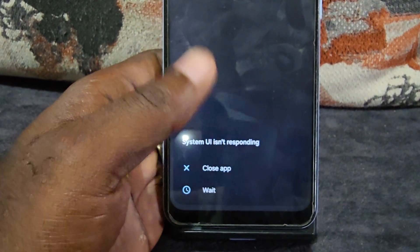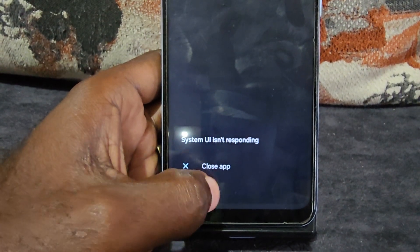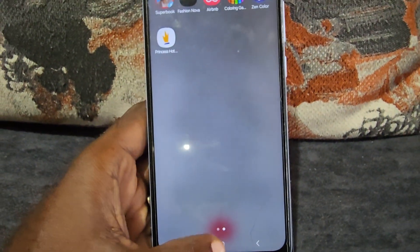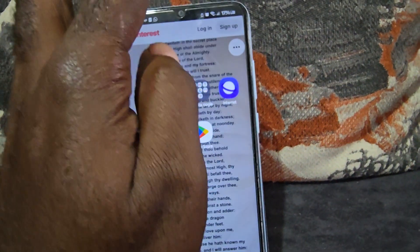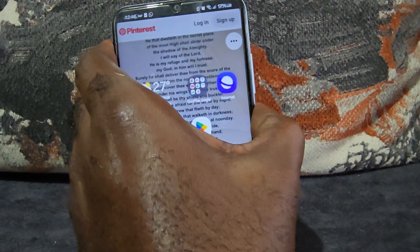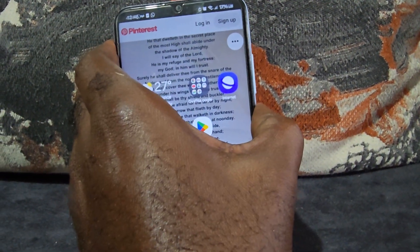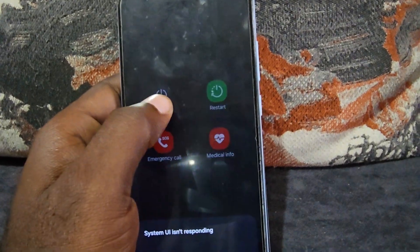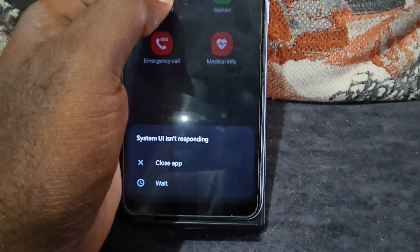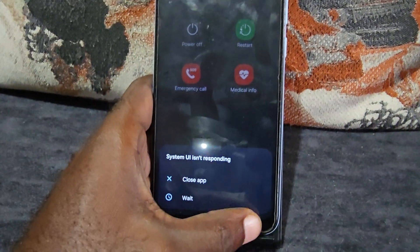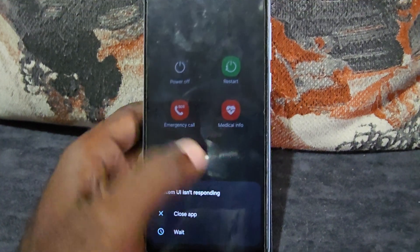If the problem comes up a second time, don't close the app as that might close down everything you're seeing. Instead, hit 'wait' and then go ahead and do a power off — go to the power menu to do a cold restart.